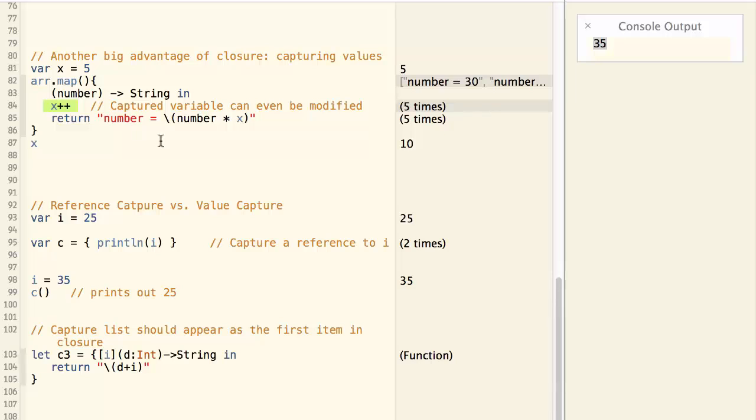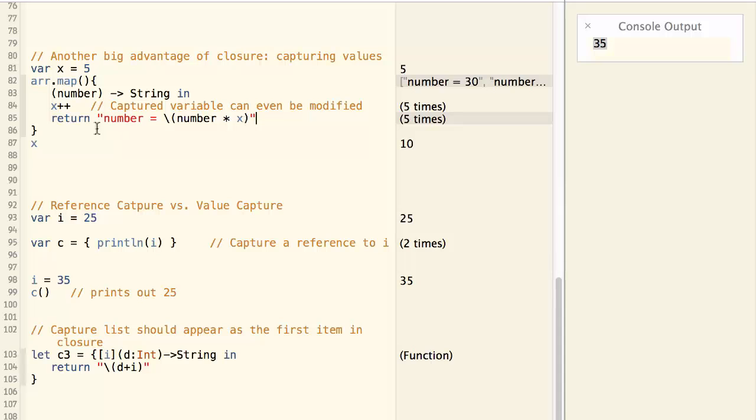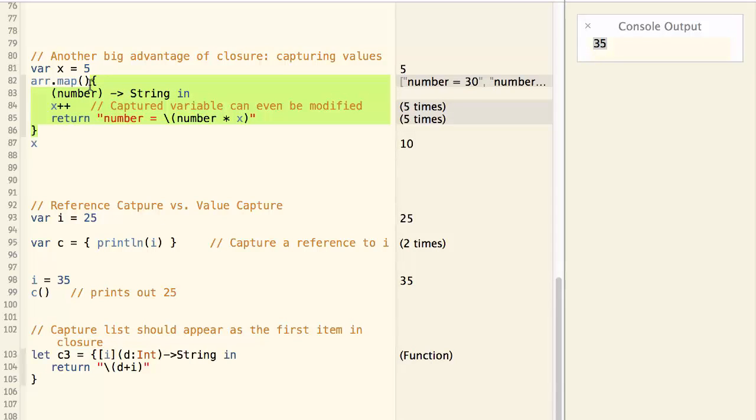It is not something that you can easily do with a function. For function, if you want to capture something from its context, you have to explicitly pass in this data through parameters. So the idea of being able to capture a bunch of variables from its context is a very powerful technique.